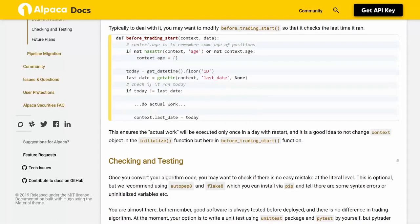For example: `def before_trading_start(context, data): # context.age is to remember some age of positions. if not hasattr(context, 'age') or not context.age: context.age = {}. today = get_datetime().floor('1d'). last_date = getattr(context, 'last_date', None). # check if it ran today. if today != last_date: # do actual work. context.last_date = today`. This ensures that actual work will be executed only once in a day even with restarts.